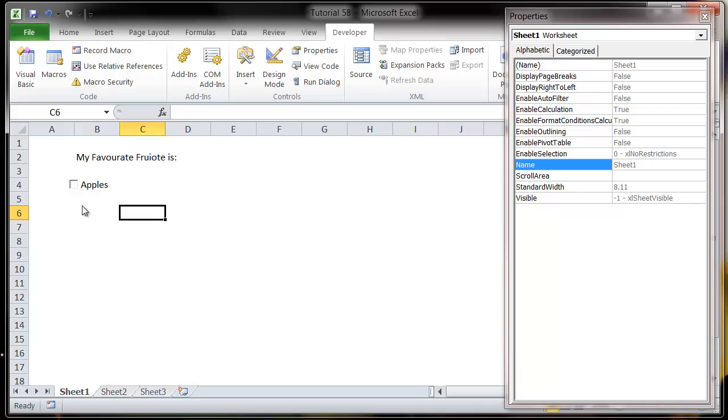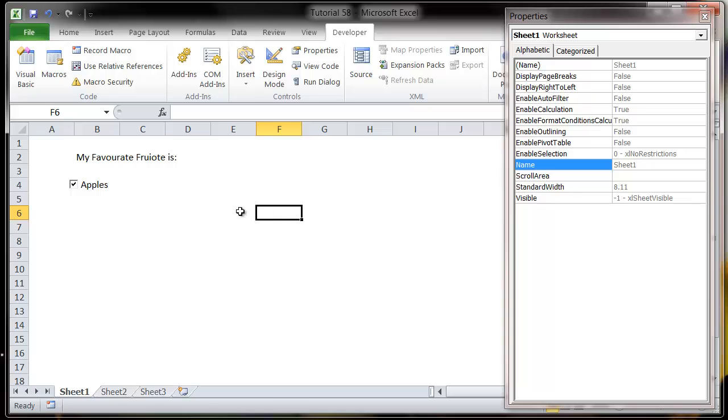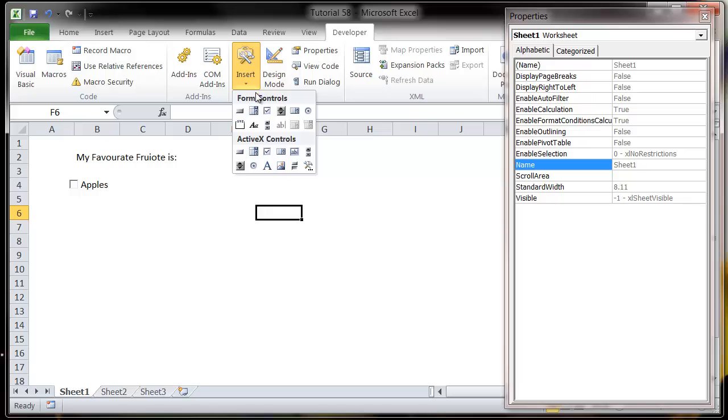Now you can use this just as is. You can save it down and it will save it with tick or unticked, so it's quite useful just for giving to people to fill in. But you can also reference this in your code.